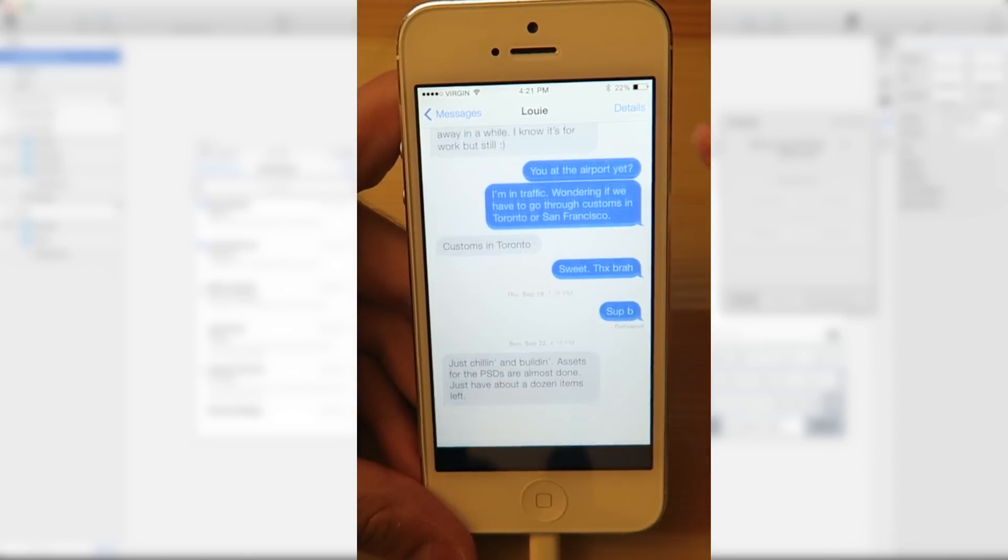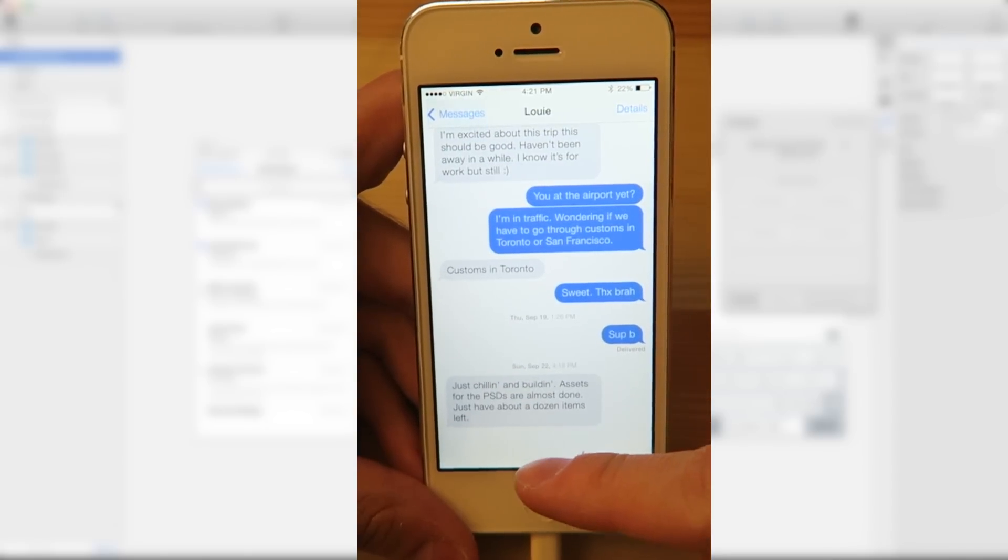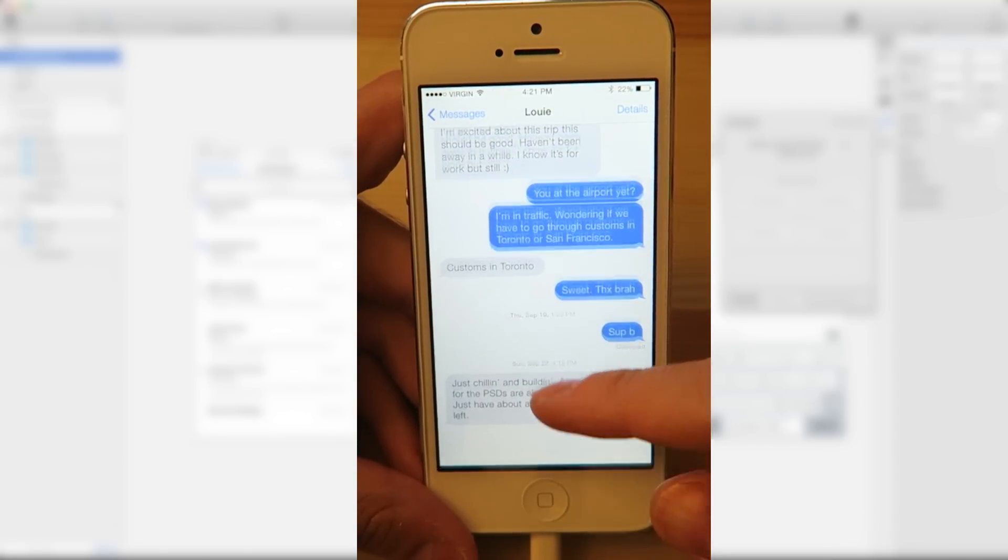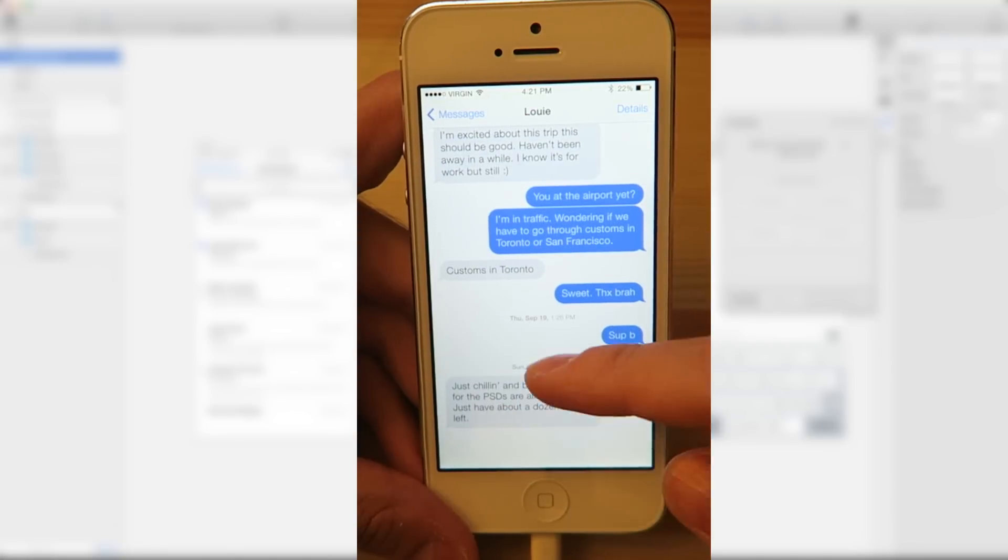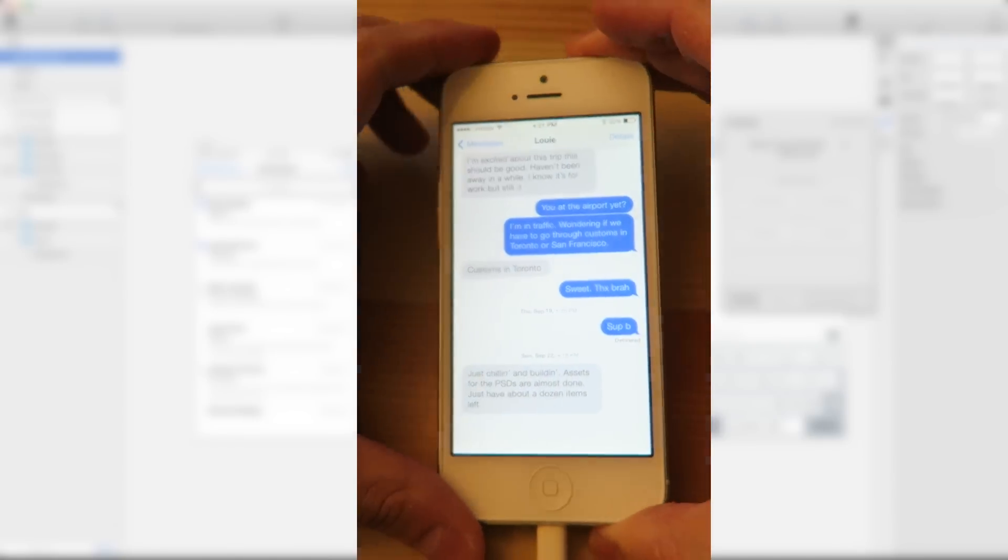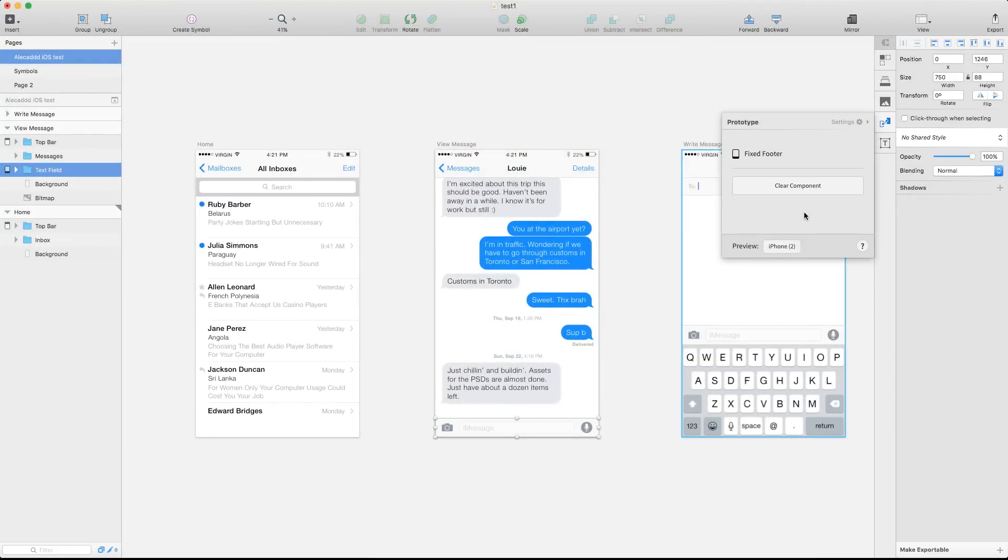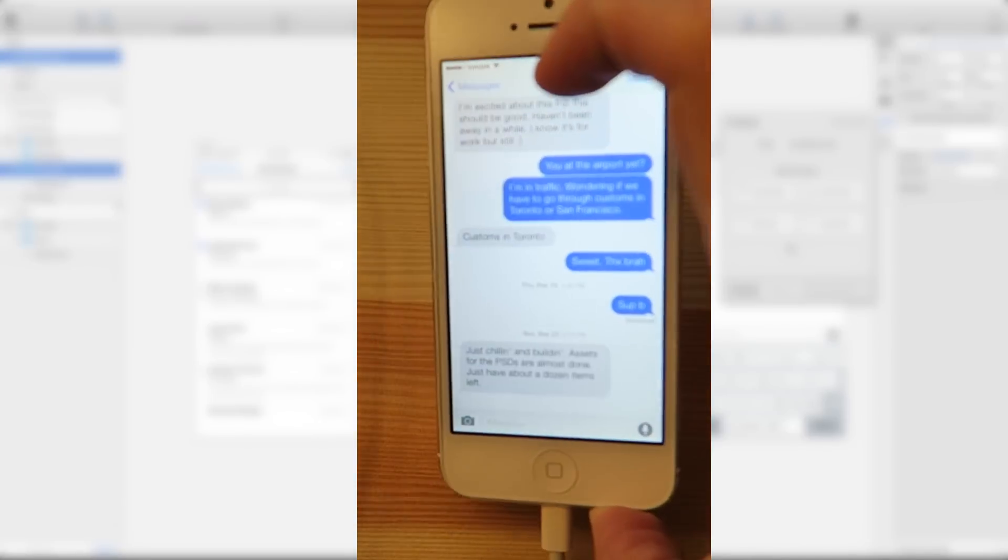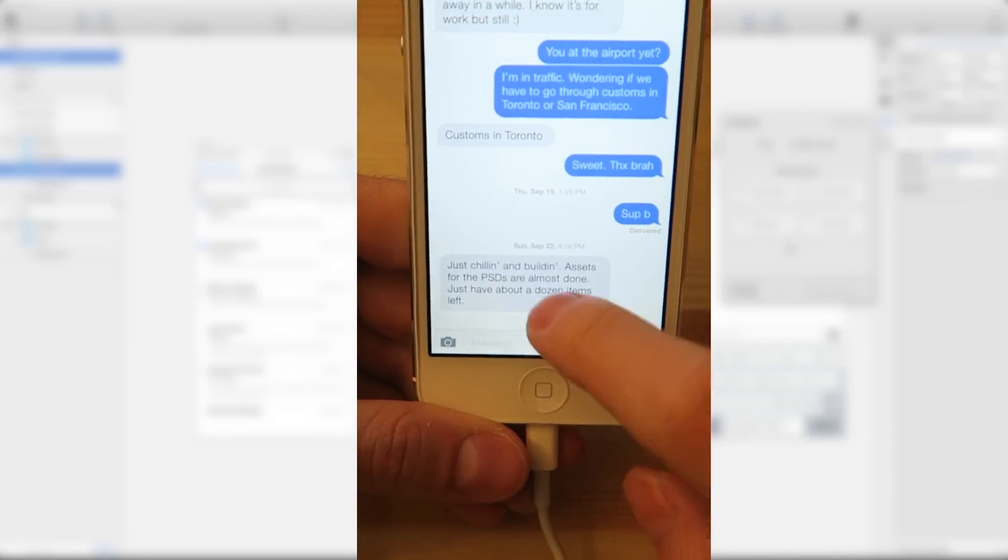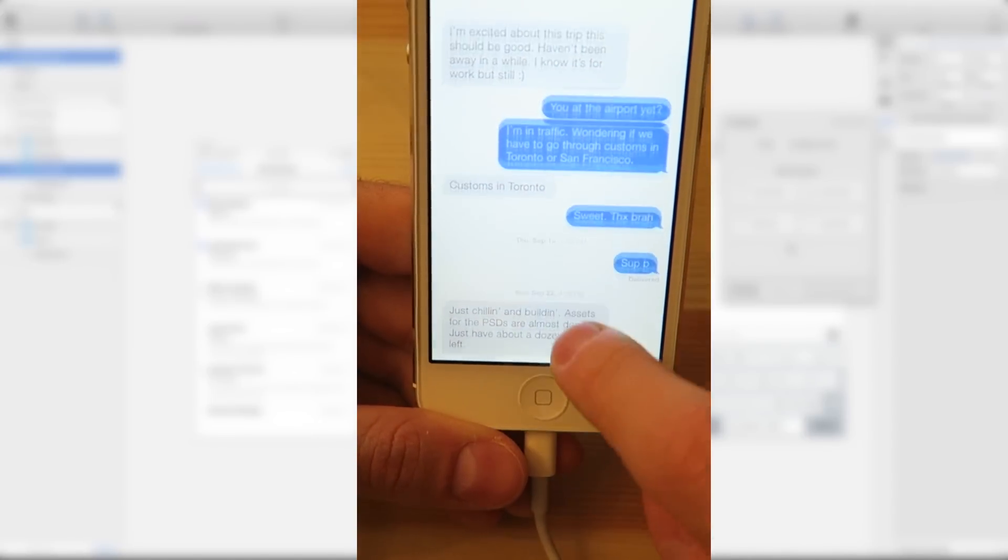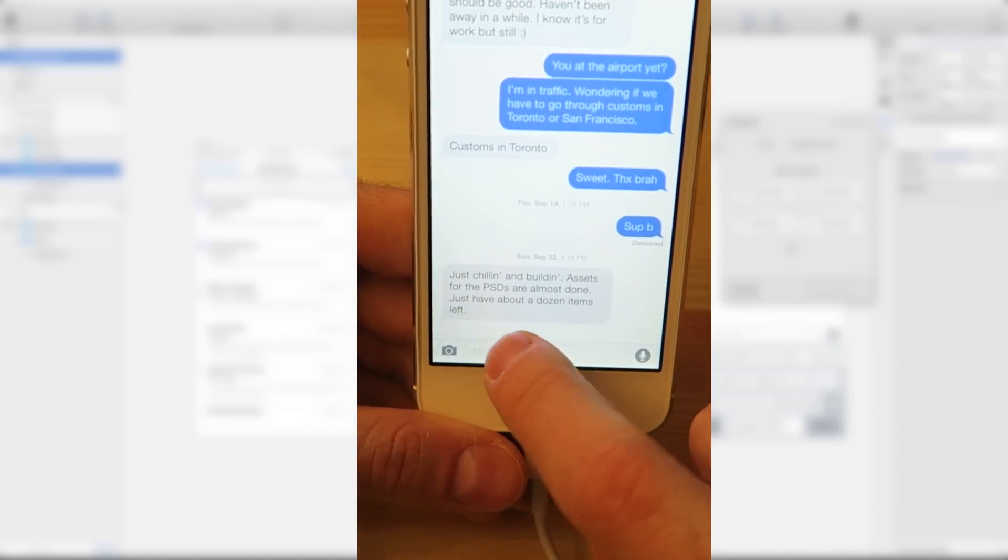So now here you can see there's a small bug that we don't have the fixed footer. Even if I specified the fixed footer here is not working. Let's see if we can fix it. This is still in beta. So it's pretty obvious that this section has some bugs. So if we clear the component here. Yes, I clear the component and in my prototype. Now it's working, but I cannot have the fixed footer. So this is a section that probably doesn't work yet.